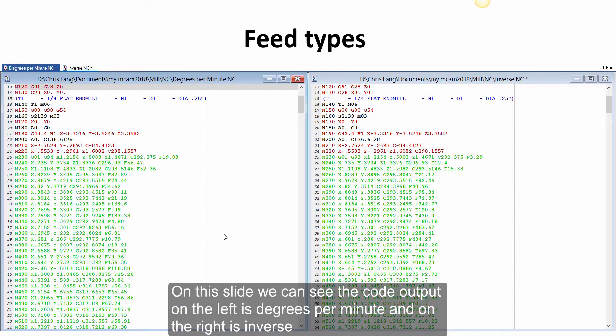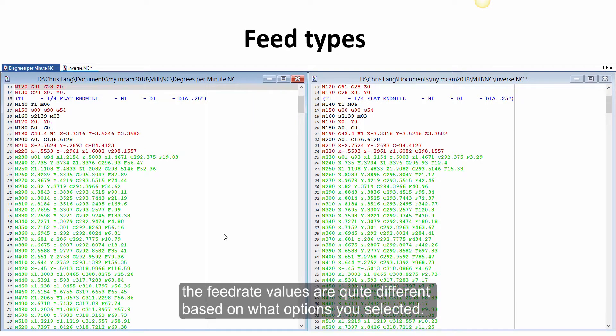On this slide, we can see the code output on the left is degrees per minute, and on the right is inverse. The feed rate values are quite different based on what options you have selected.